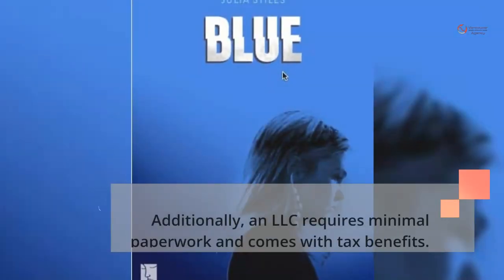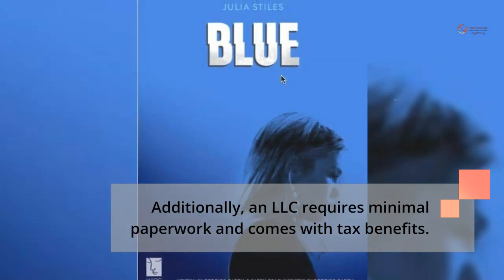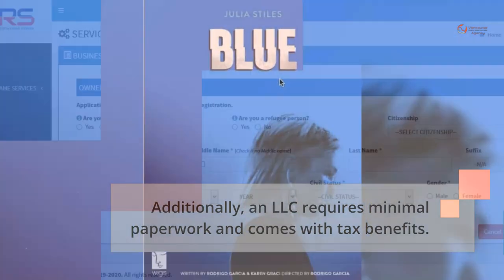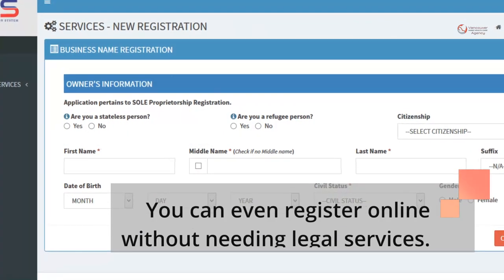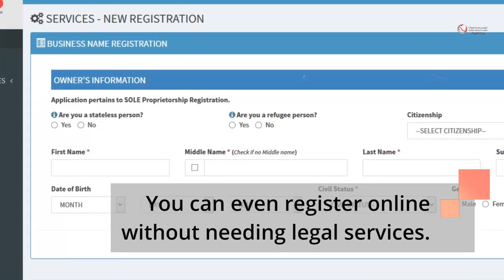Additionally, an LLC requires minimal paperwork and comes with tax benefits. You can even register online without needing legal services.